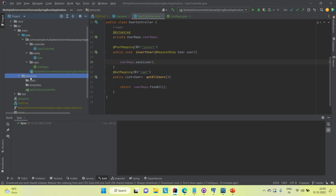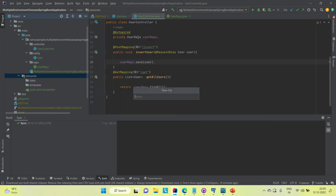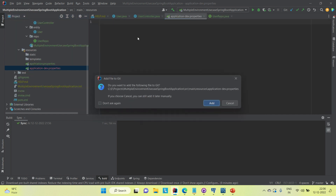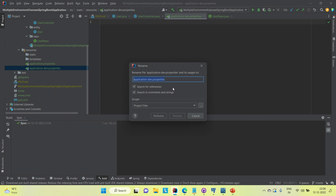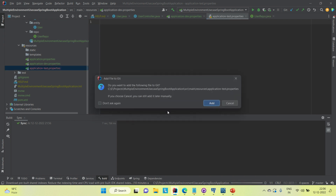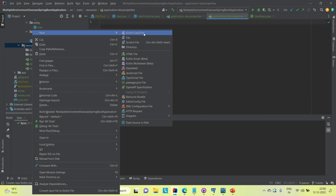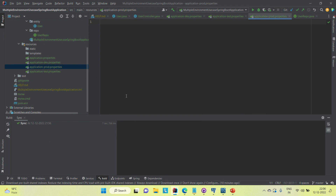This is a simple application about different application environments. Now I'm going to create three different application properties files: application-dev.properties, application-test.properties, and application-prod.properties.